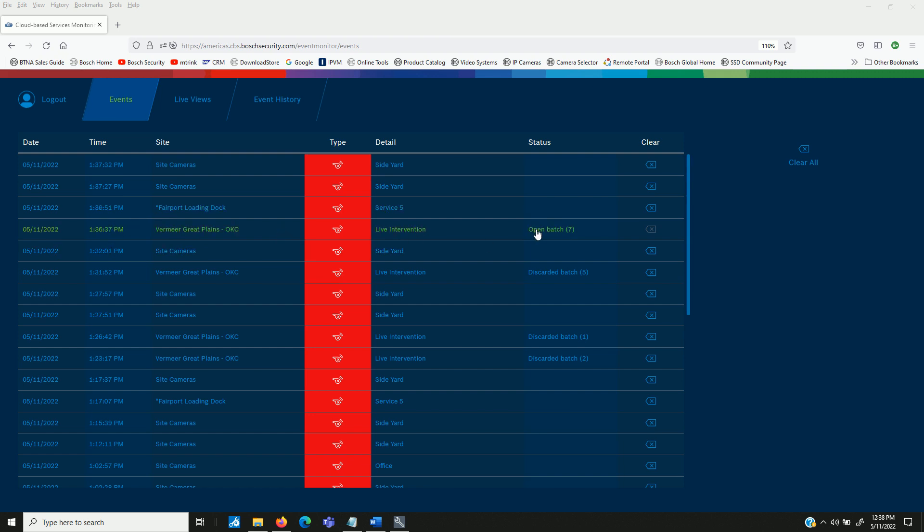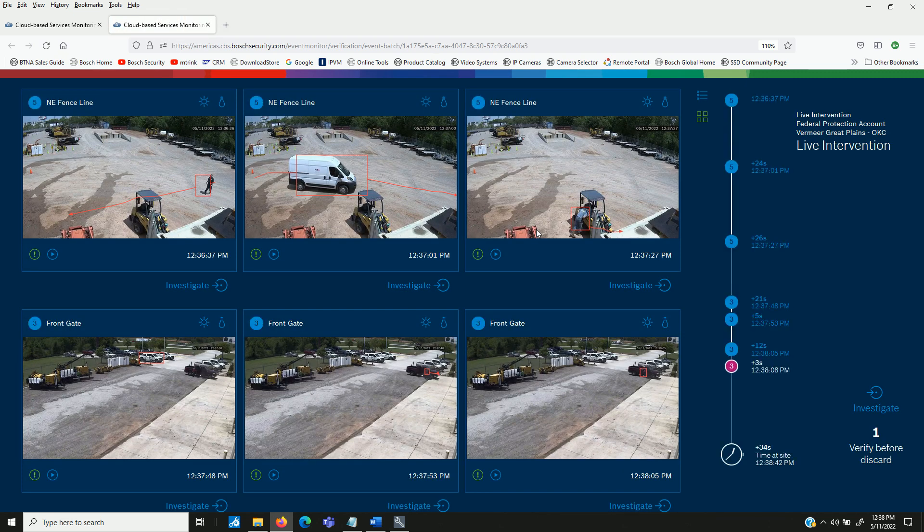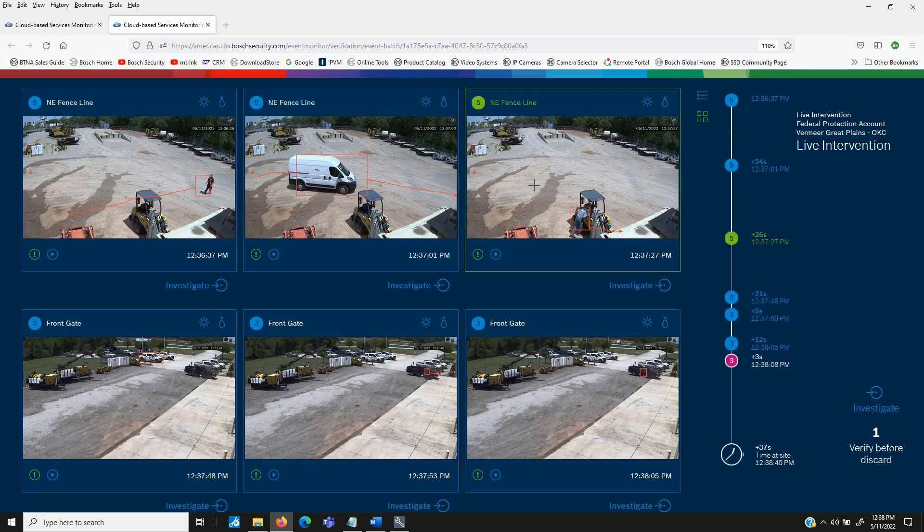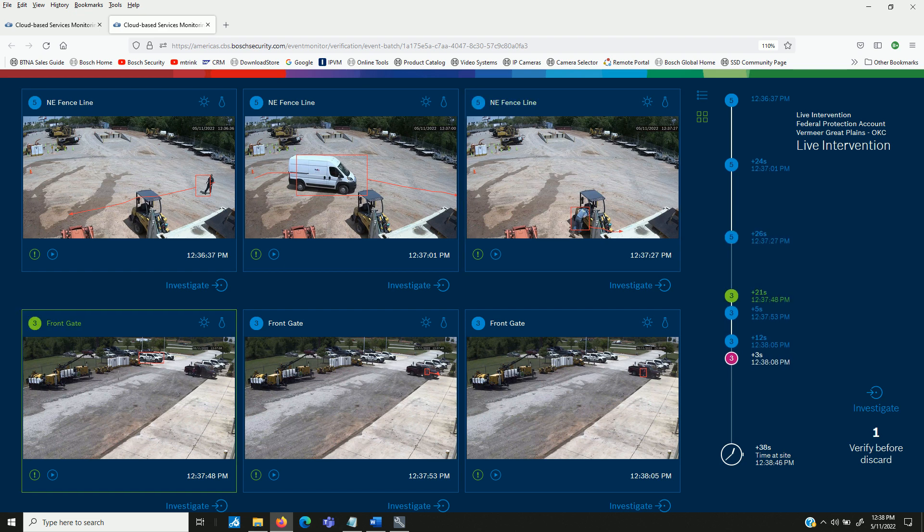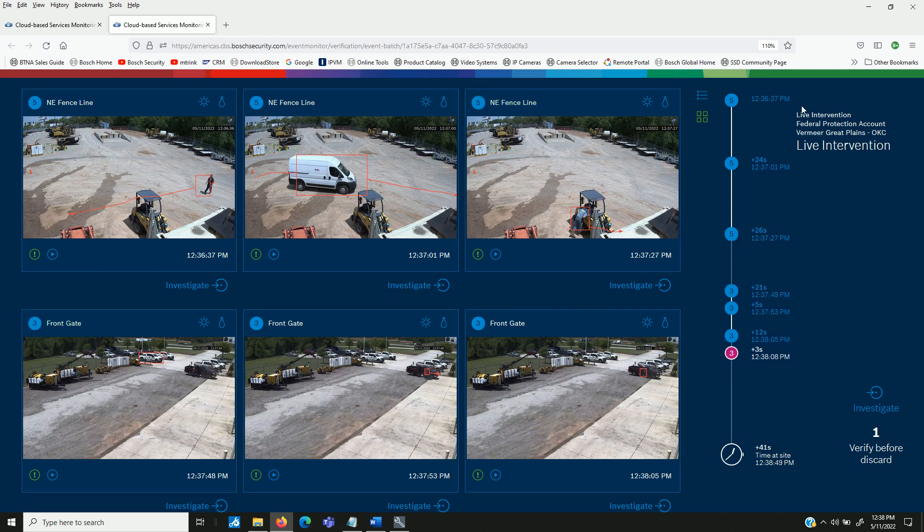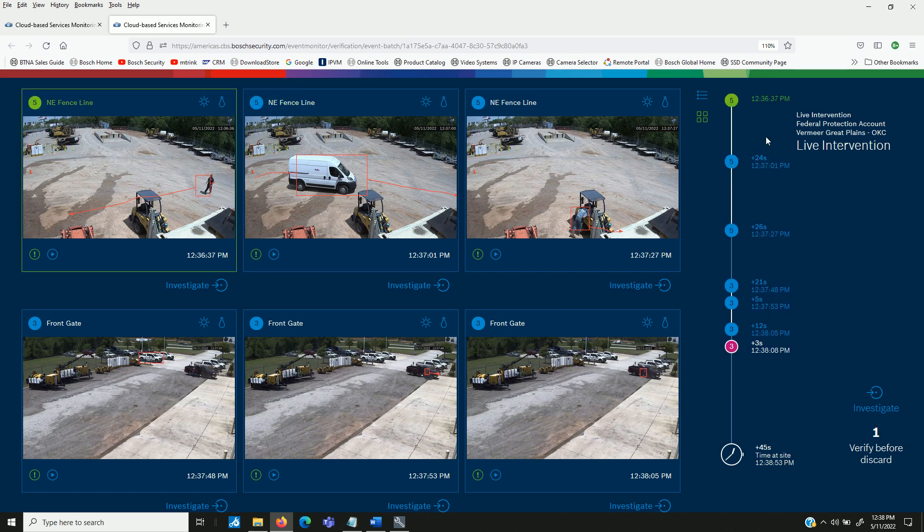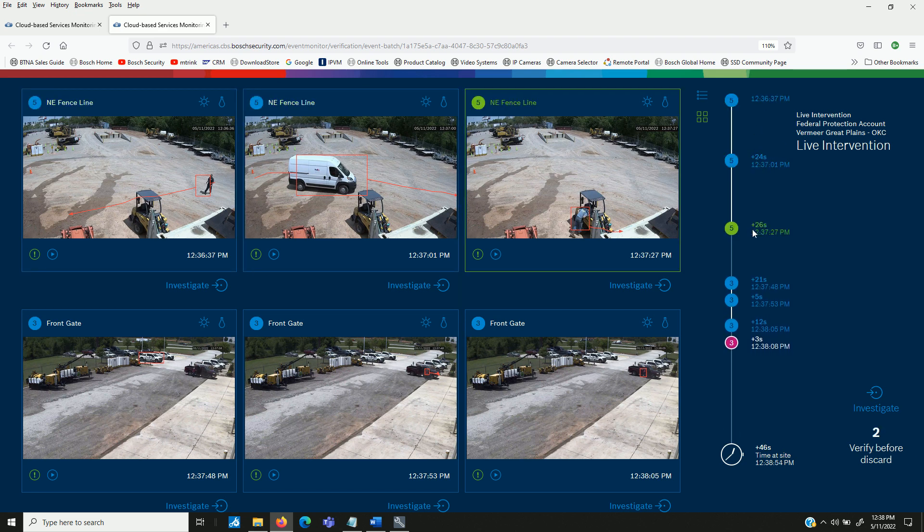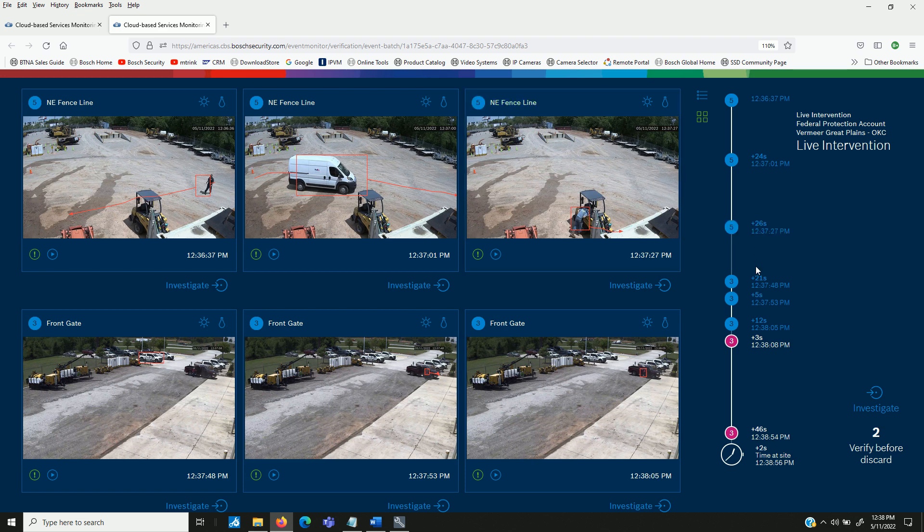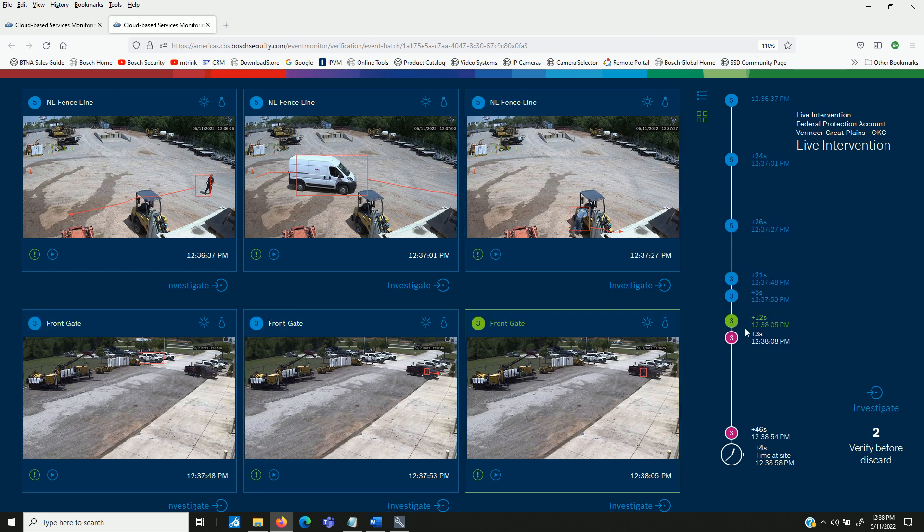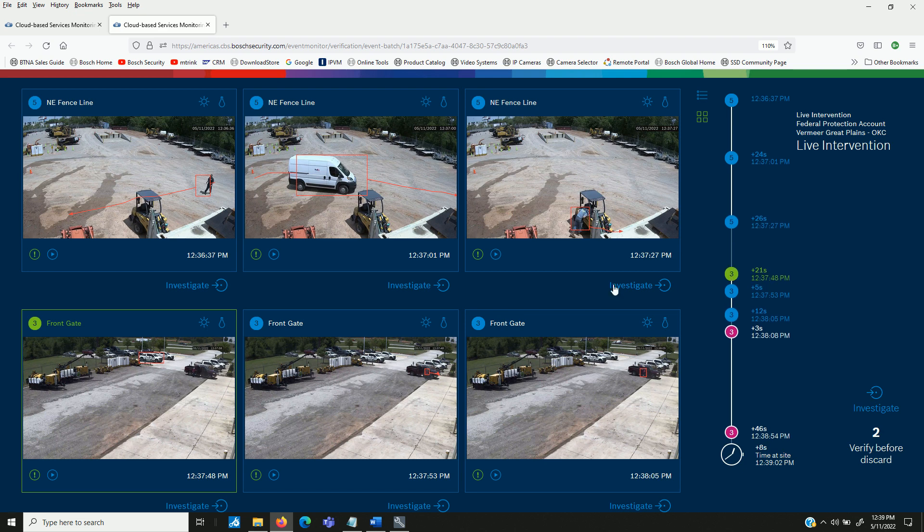There's an open batch of seven different alarms that have come in. When we click on it, it gives us a quick overview of each alarm that's come in. It shows us what time: 24 seconds after this last alarm, 26 seconds, 21 seconds. So we can see the timeline in which they occurred.